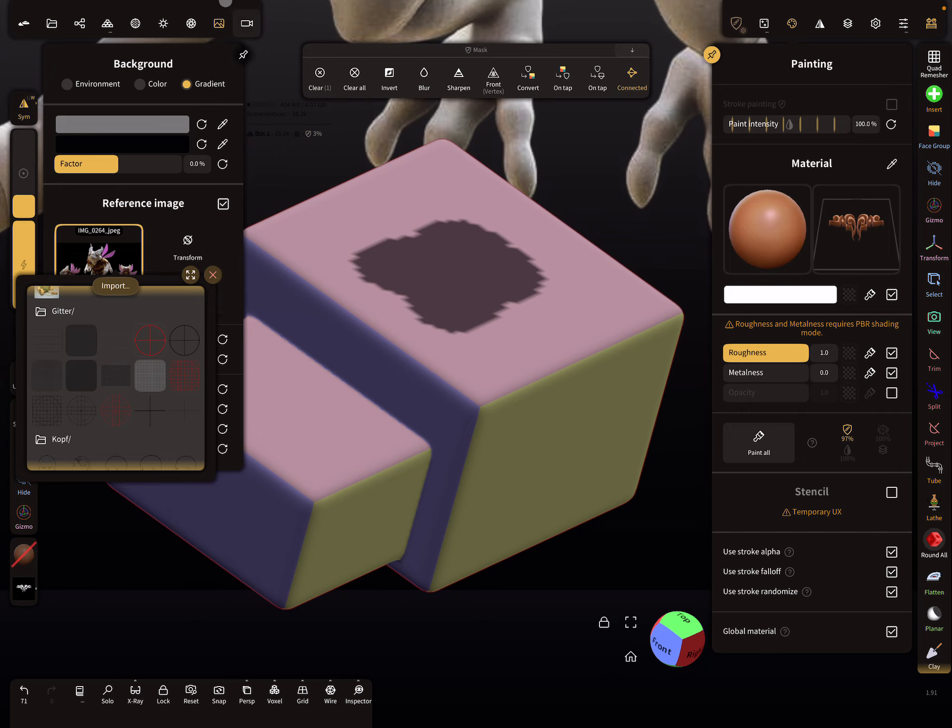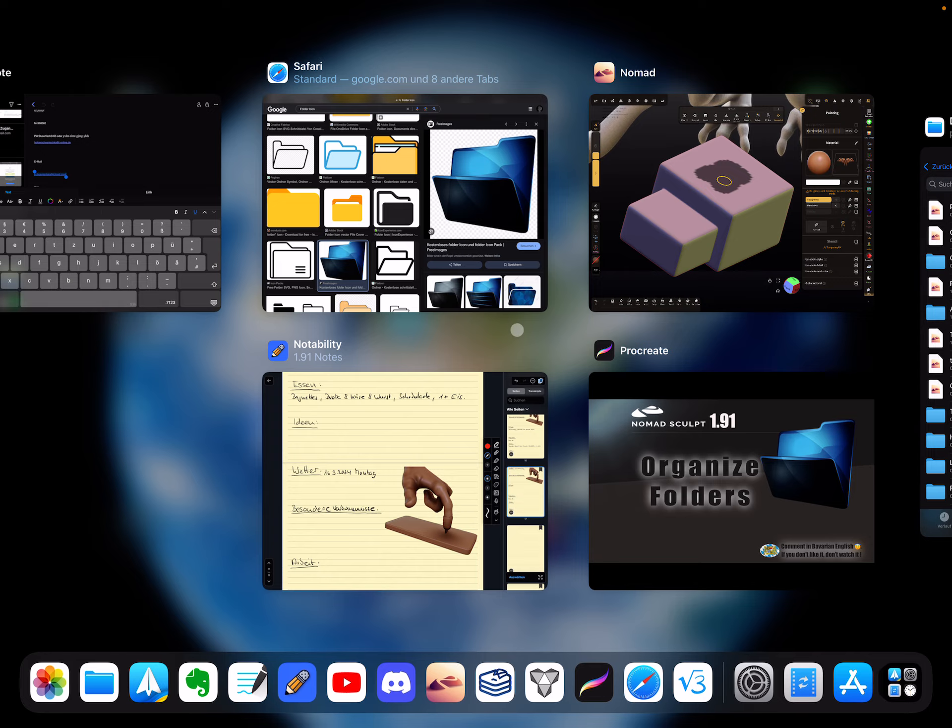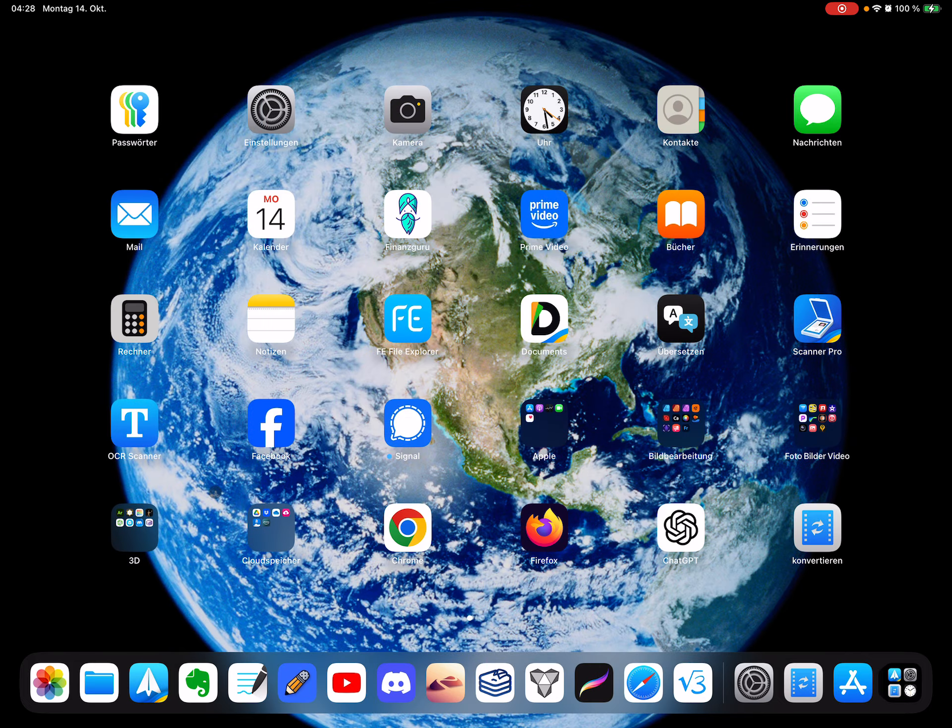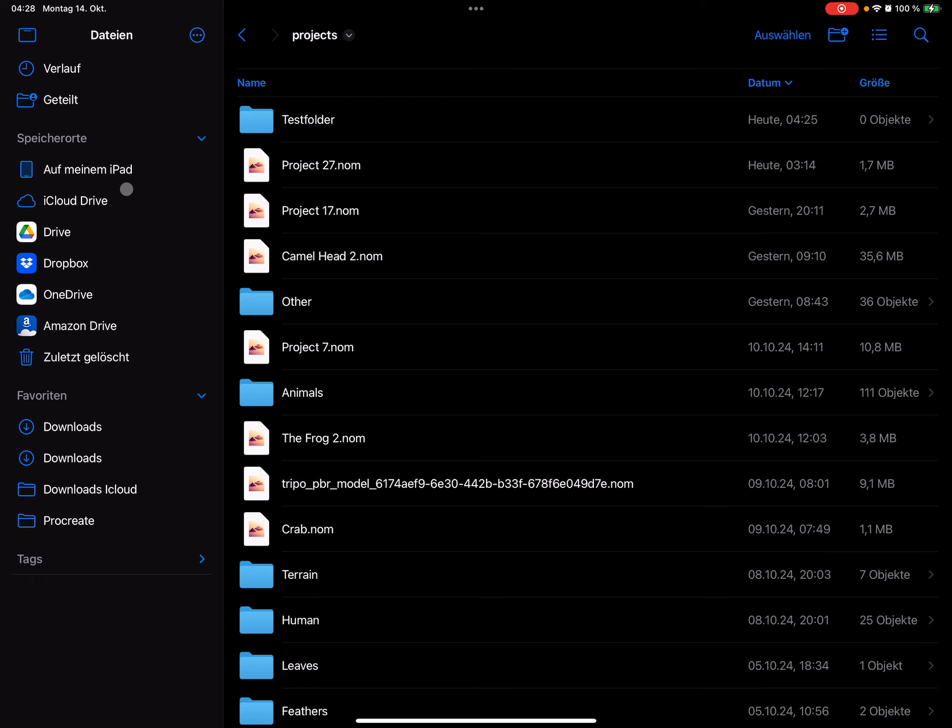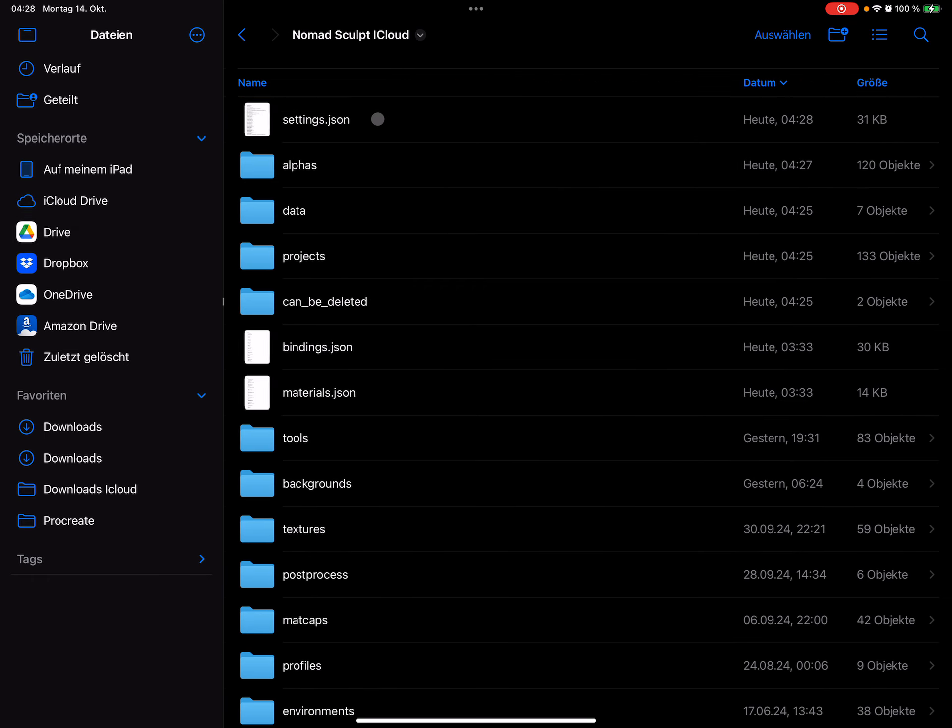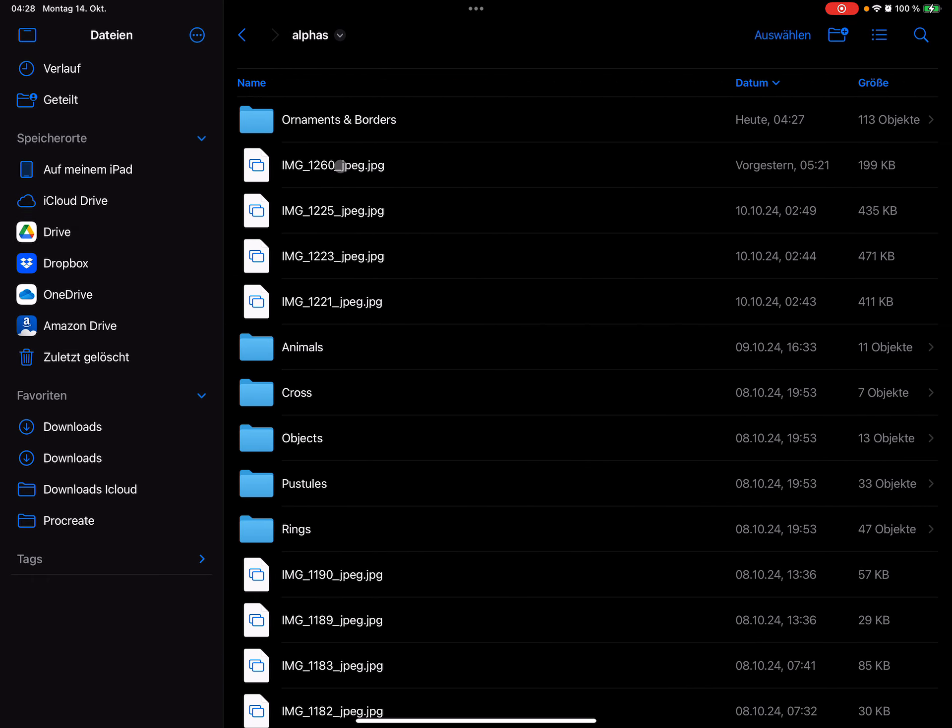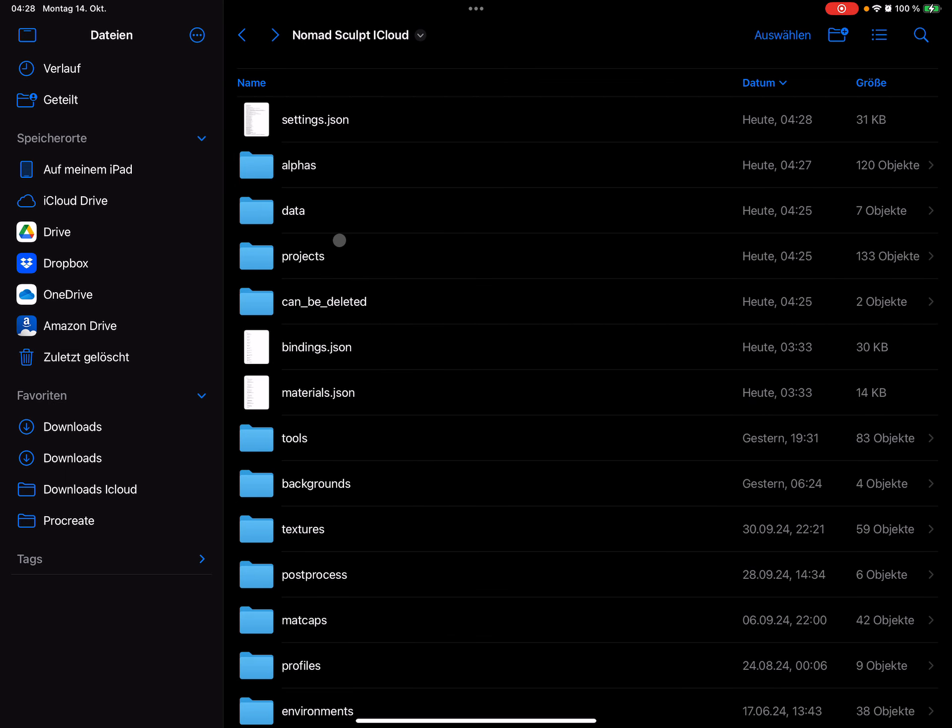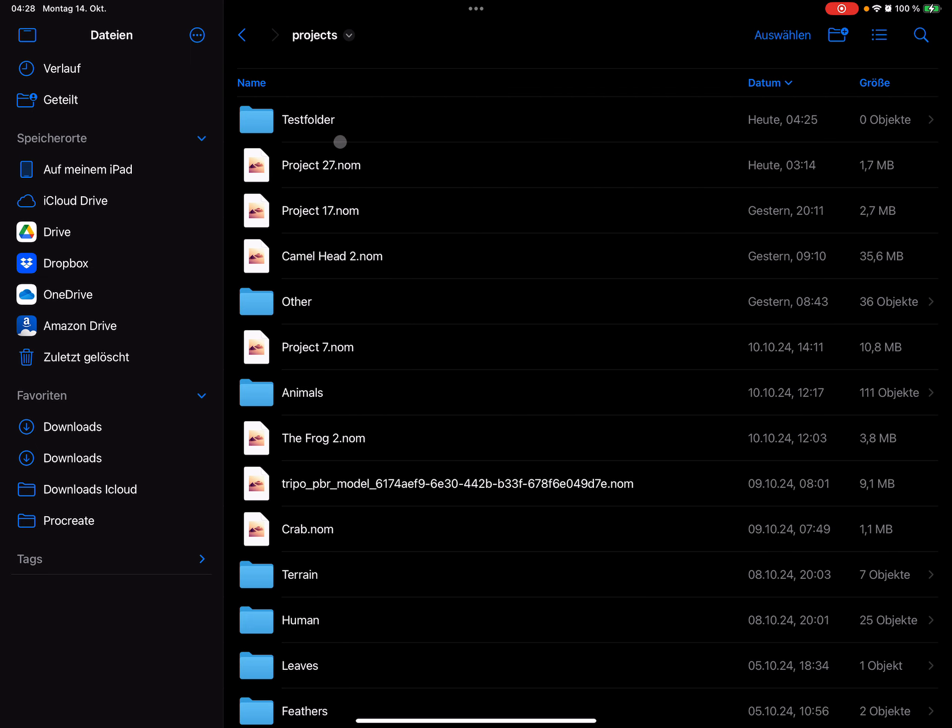This is inside Nomad Sculpt, and of course you can handle the whole thing also in the Files app. You find here all your folders in the Nomad Sculpt folder where you can rename the folder names and so on. Okay, I hope that's it. Have fun with sculpting. Ciao.